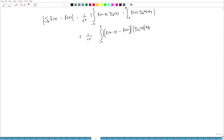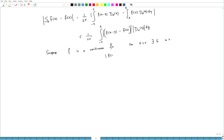Welcome back. We have seen that |S_n f(x) - f(x)| is bounded as shown. Now suppose f is a continuous function. Then by definition, for a given epsilon > 0 there exists a delta such that |f(u) - f(v)| < epsilon whenever |u - v| < delta.